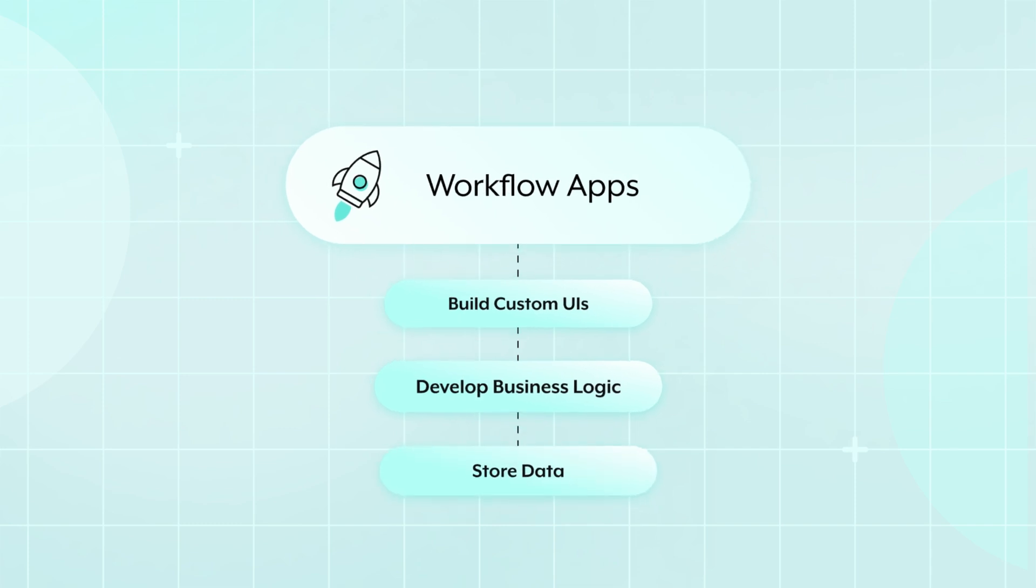All while giving your users a unified portal to access their applications and manage their day-to-day productivity.